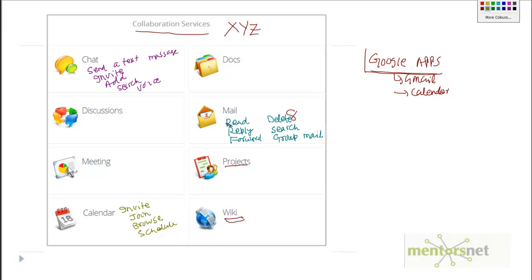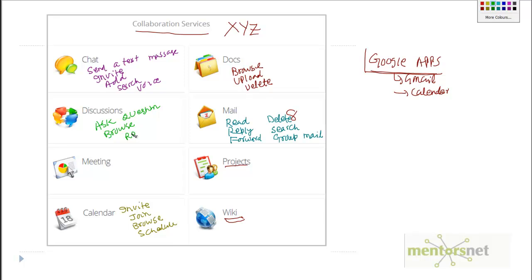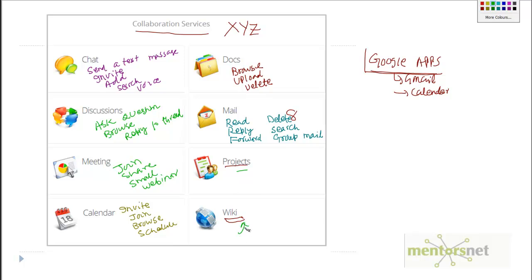What I am listing here are the operations possible in each service. For docs, you can browse, upload documents, and delete. For discussion, you can ask a question, browse, or reply to a thread. For meeting, you can join, share your meeting on a forum, host a small meeting, or host a webinar. For project and wiki, you can manage a project, add pages to the wiki, and so on. So these are all the operations possible in this collaboration services product.